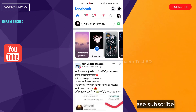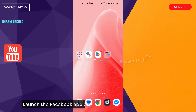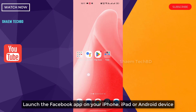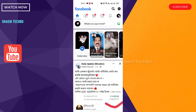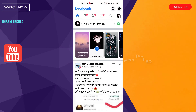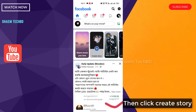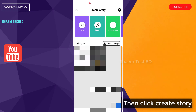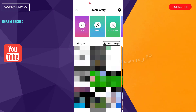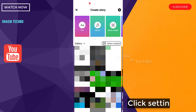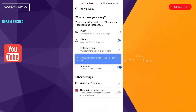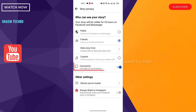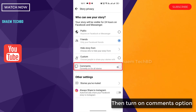If you're new to my YouTube channel, please subscribe. Launch the Facebook app on your iPhone, iPad, or Android device, then click Create Story. Click the settings icon, then turn on the comments option.